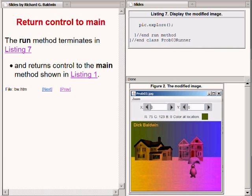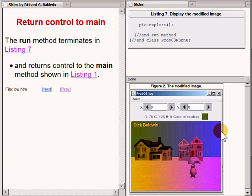If you examine the image shown on the bottom right of your screen, you will see that there is a wealth of green color on the left side and a wealth of blue color on the right side. This is what you would expect for the algorithm that was specified earlier.